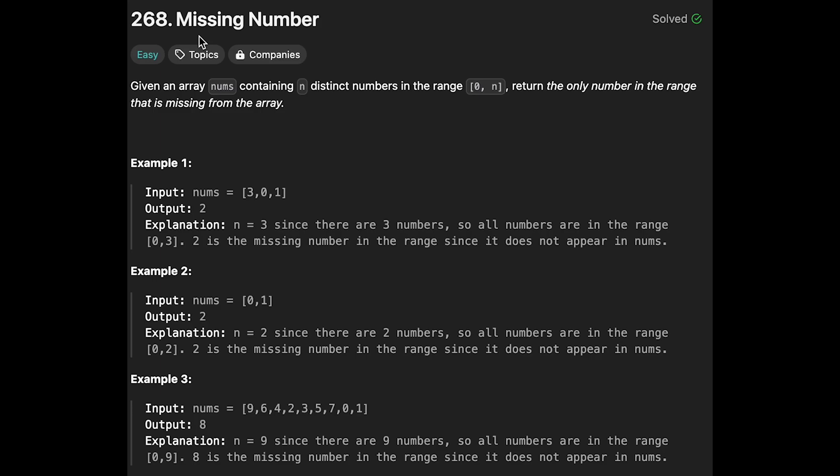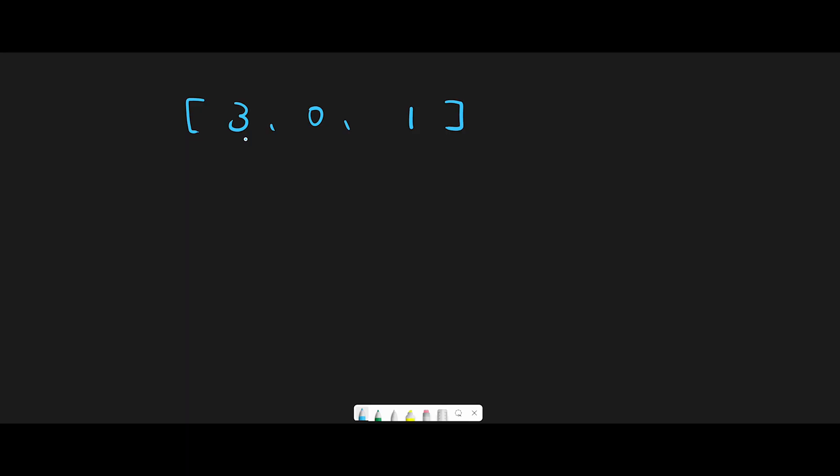Hey everyone, today we're going to solve the LeetCode question Missing Number. Let me explain with this example. In this case, we know the missing number is 2, and there are several ways